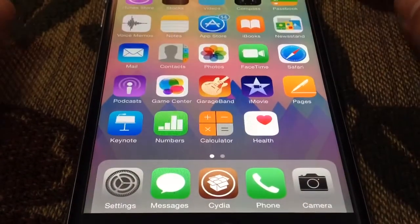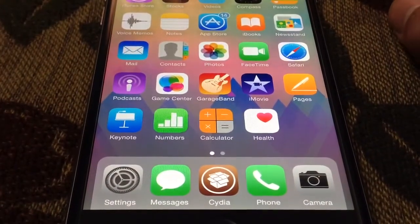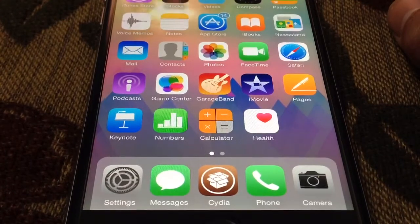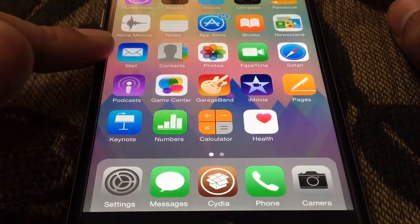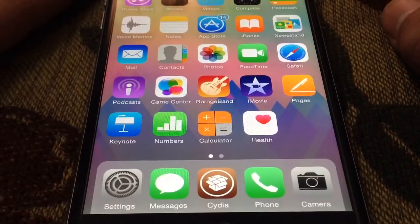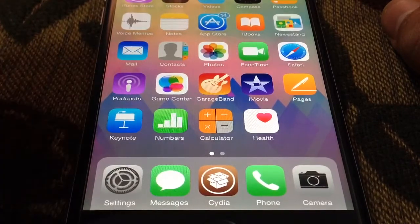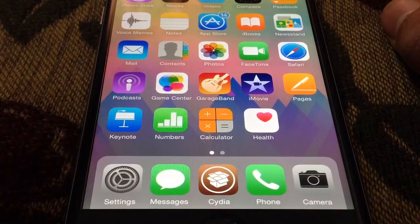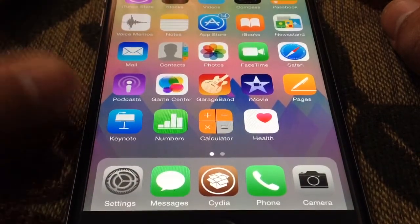You can do this if you want to prank someone, or if you want to hide a specific app. But this is not permanent, this is temporary. Once you respring your device or once you do a reboot, it's going to come back.